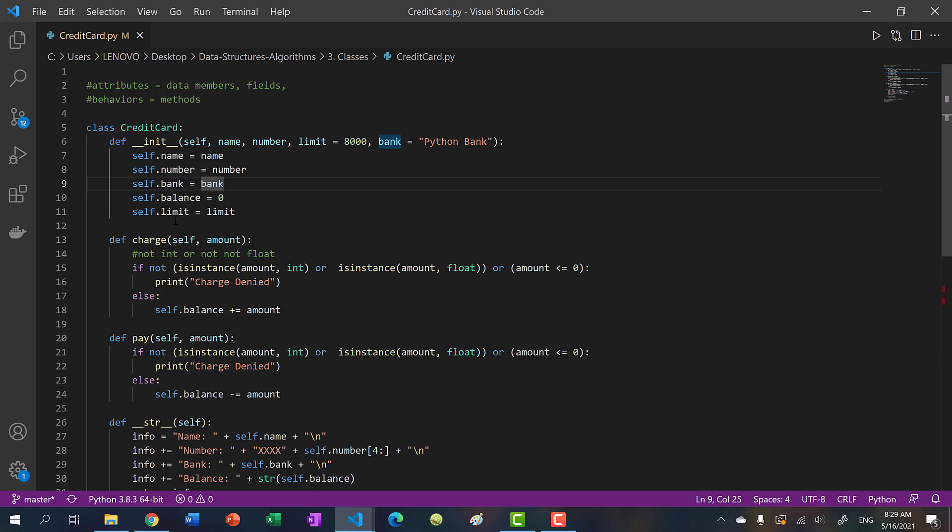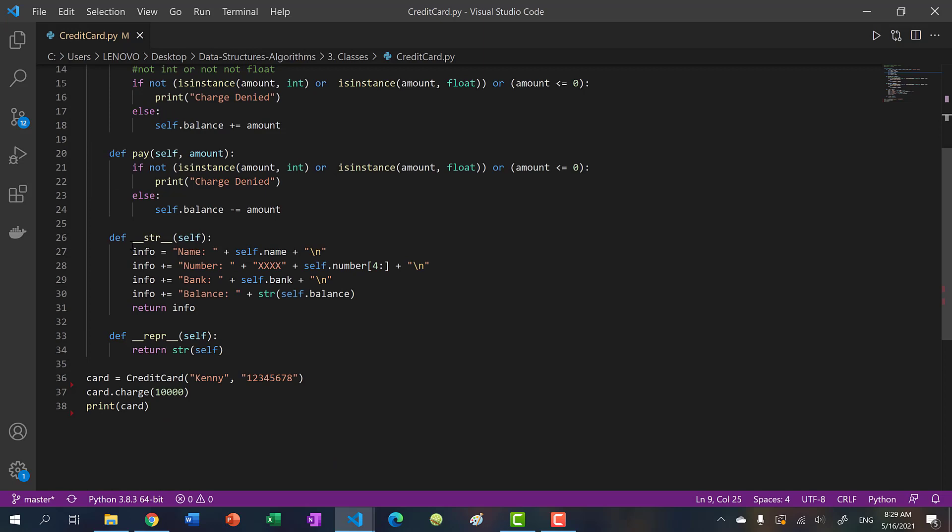And then we have two more methods, charge and pay. And we also have the string operator overloaded. So you can see within the string operator, we censored half the card number. We don't want the user to know what that card number is.